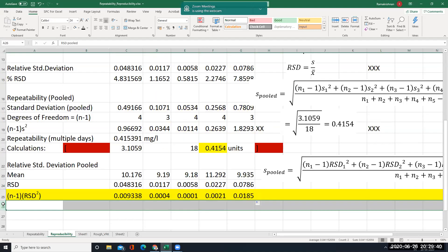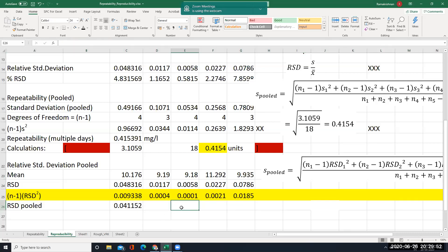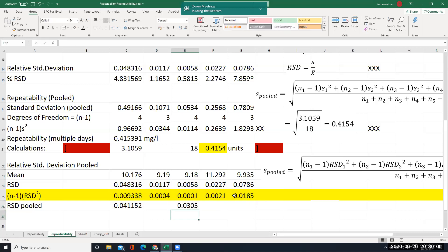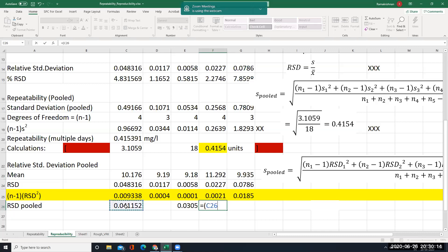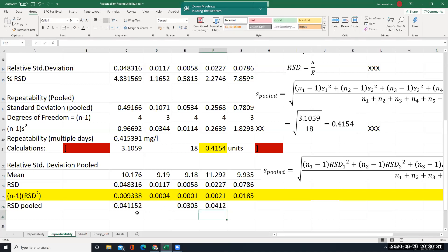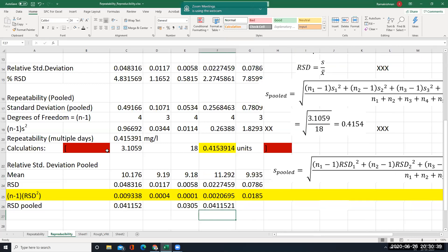The pooled RSD formula is the summation of (n minus 1)×RSD² divided by 18, to the power of 0.5. I find the summation of these values separately, then enter: equal to that sum divided by 18 to the power of 0.5. We got the same value — 0.41 — confirming the result. That completes this portion; almost all the values have been found out.